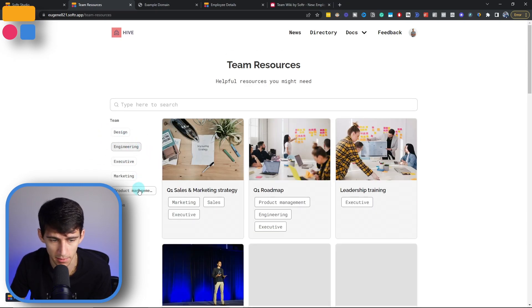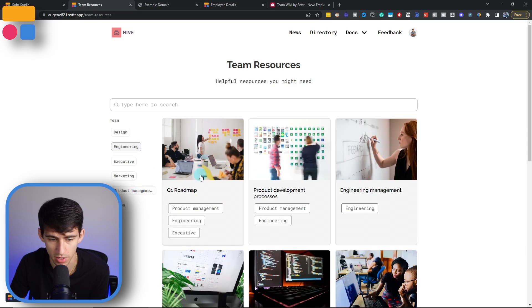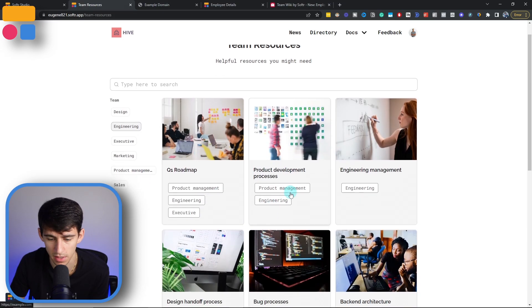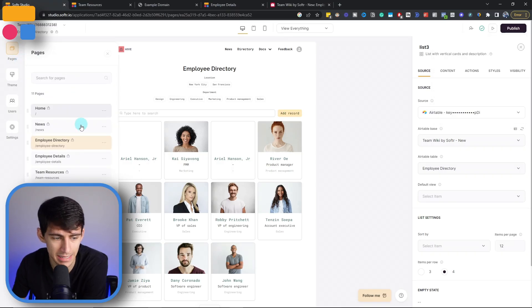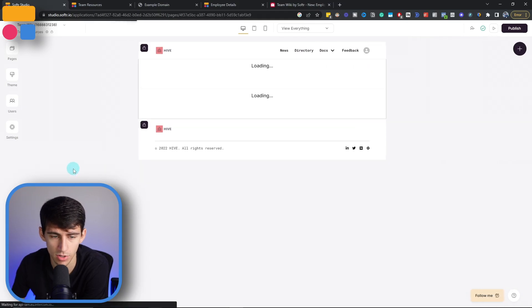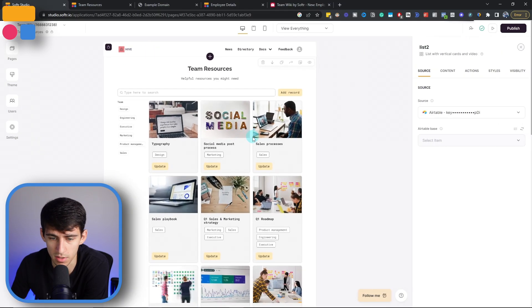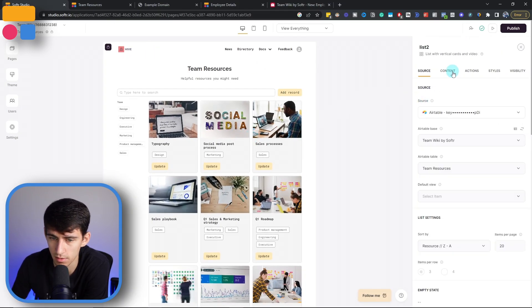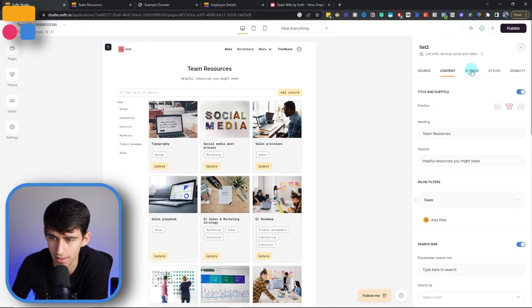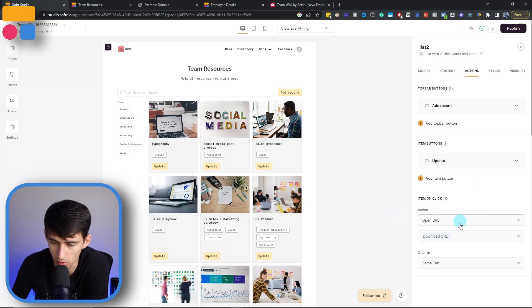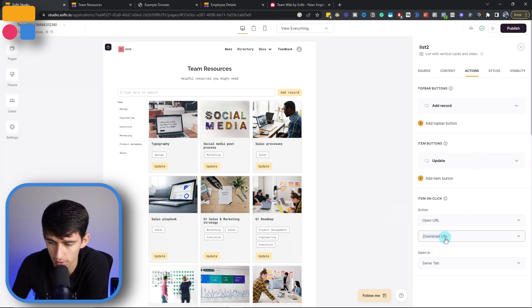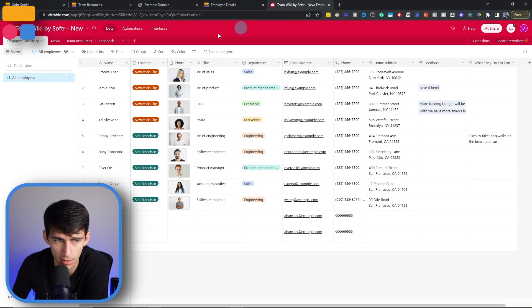This is going to help the teams learn how the company works in the different departments so easily. So for example, if I were to pick engineering as well, I could go into any of these and learn how to work through the different processes that can be found in the team resources page, which as you can see, is set up so that the action button allows them to open the download URL from the Airtable base.